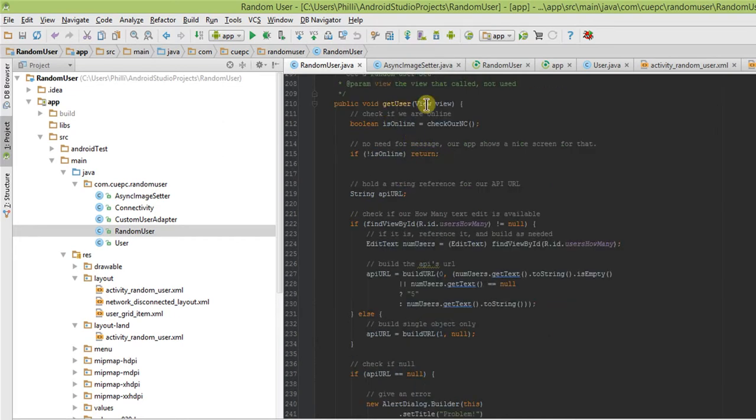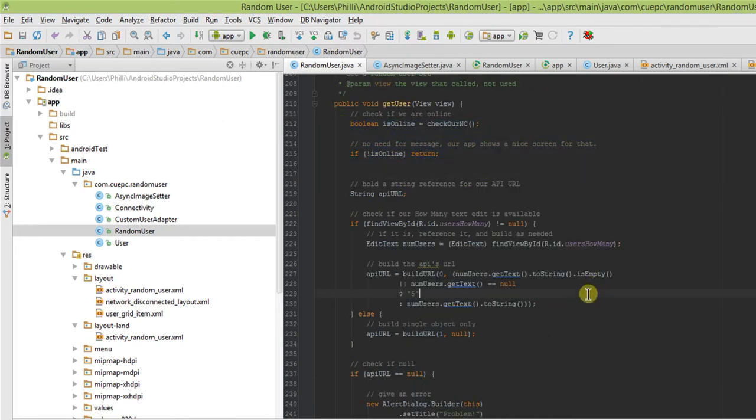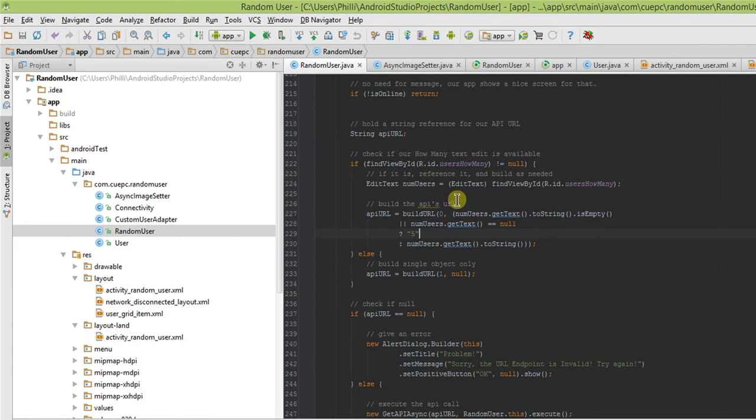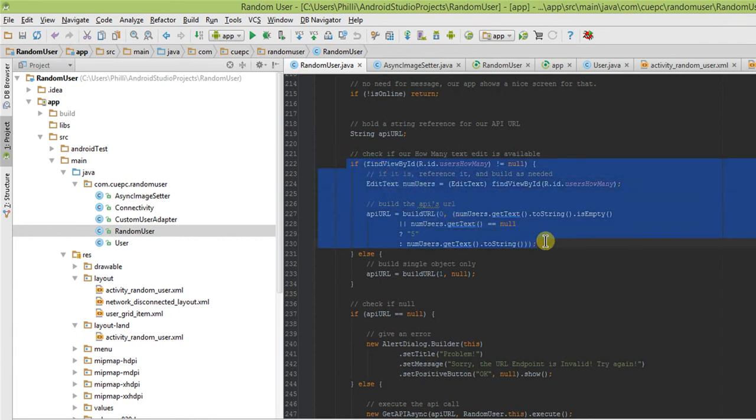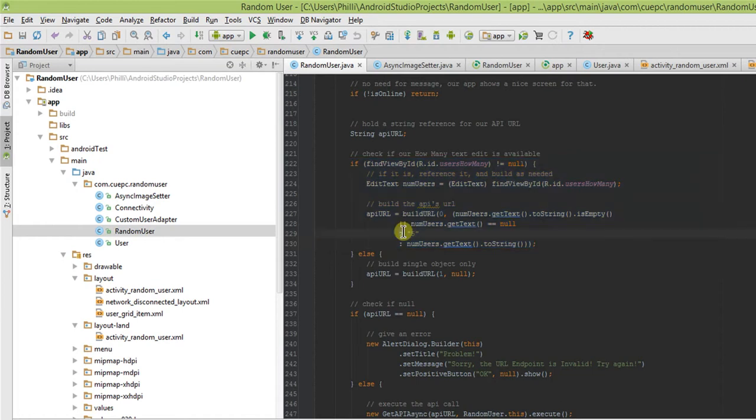One more thing was we had to show that we can accept user input. When we click on get user, it checks if we're online. If not, it kicks us out, and then it starts checking to see if we've filled out that box correctly, and if not, it defaults to five.